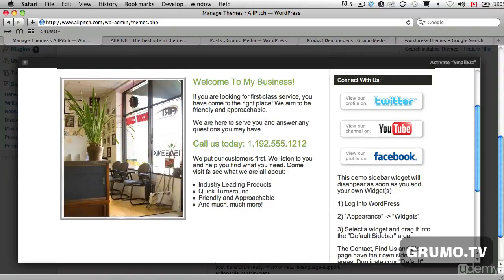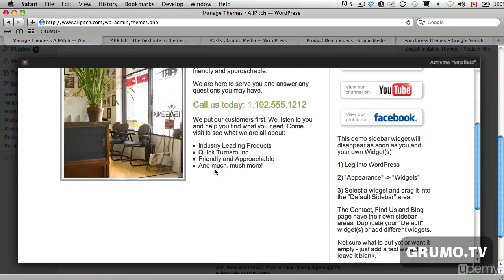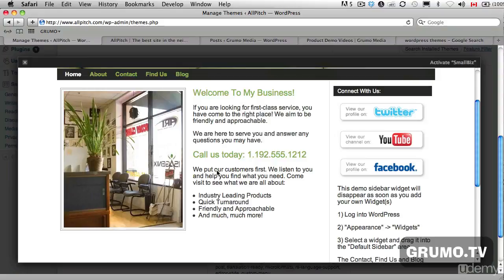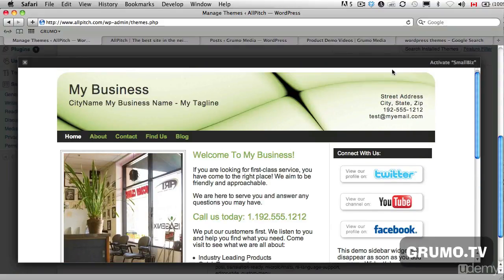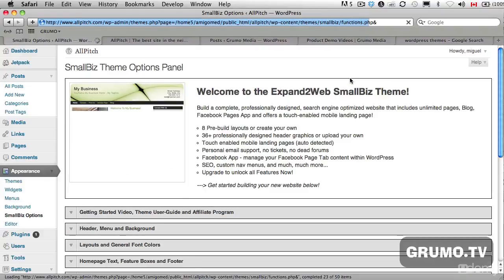Welcome to my business, got us today, follow us. And you can activate it if you want to, just click Activate. In a couple seconds it will be activated.